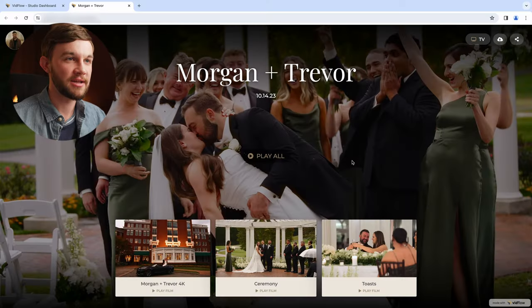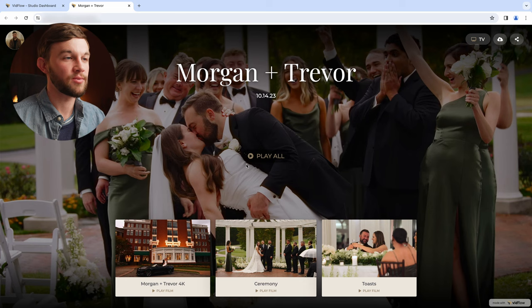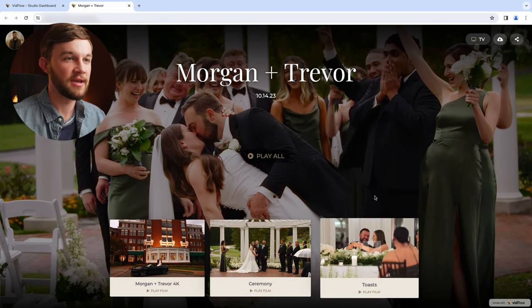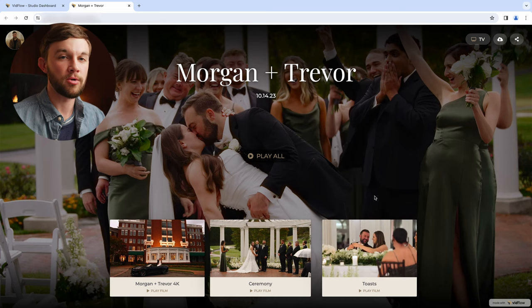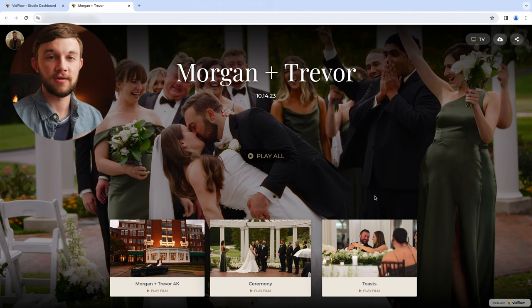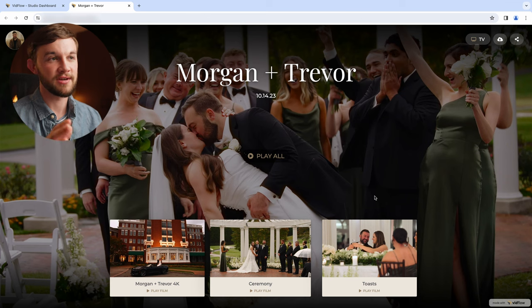And we'll be taking a look at just how easy it is to use. So this is the main gallery. This is where all of your videos are going to live and it's viewable on really any device — a computer, tablet, or on your smartphone. So whenever you receive this link from me you can view and download all of these videos on any device.